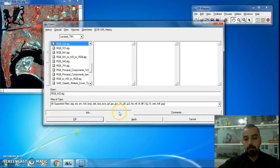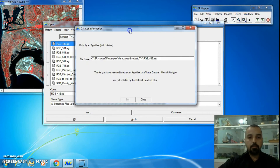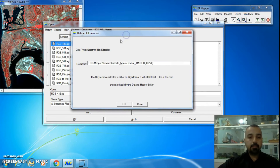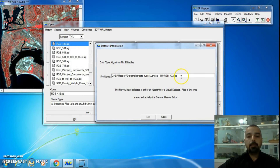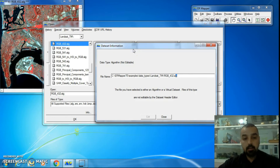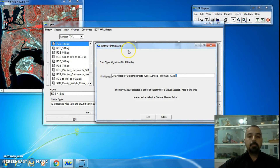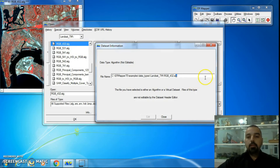The 'Info' button is for dataset information. When you try to open a file with a .ers extension, the dataset information will be available. However, since this is an algorithm file, we have algorithm information rather than dataset information, so the Info button is specifically for dataset information.